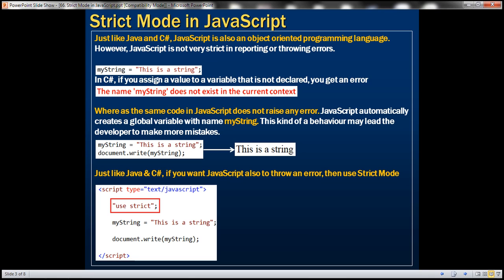Let's understand what we mean by this statement with an example. Notice here, we're trying to assign a value to the variable myString, but myString is not already declared. If we try to do this in C Sharp, the C Sharp compiler would raise an error saying the name myString does not exist in the current context. Let's look at this quickly in action.